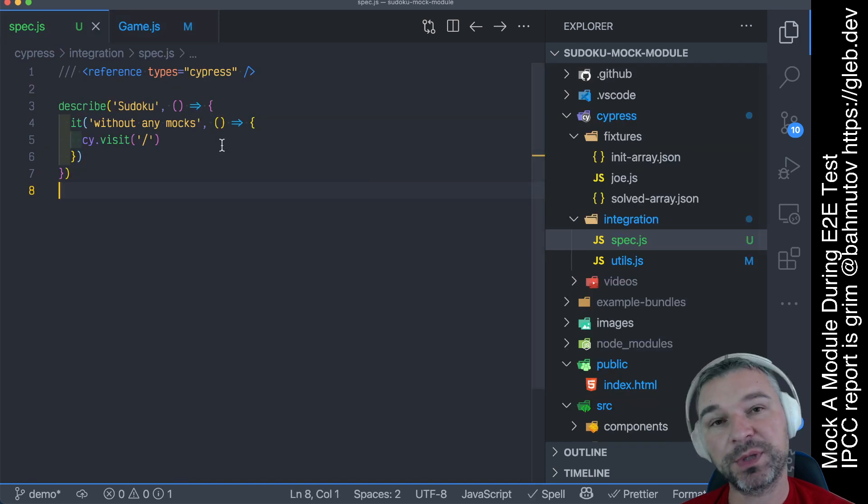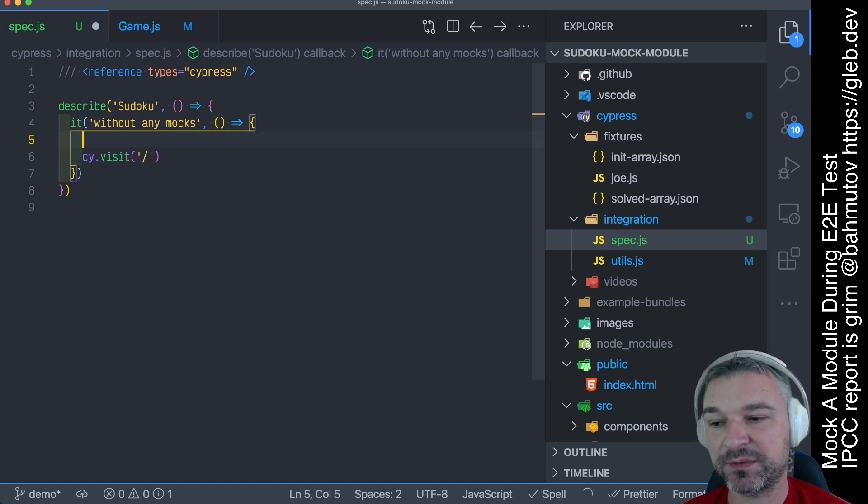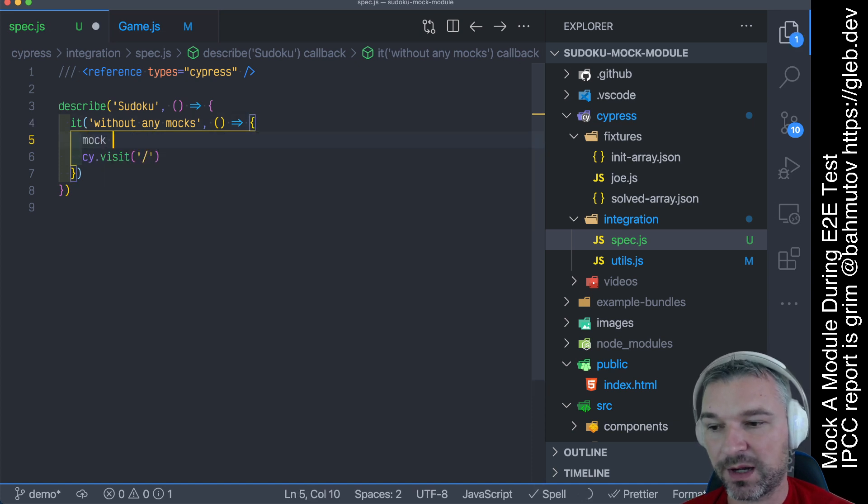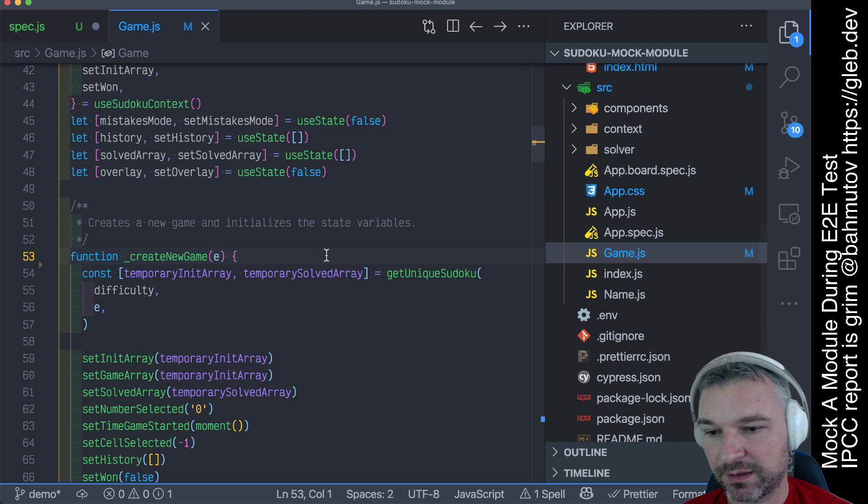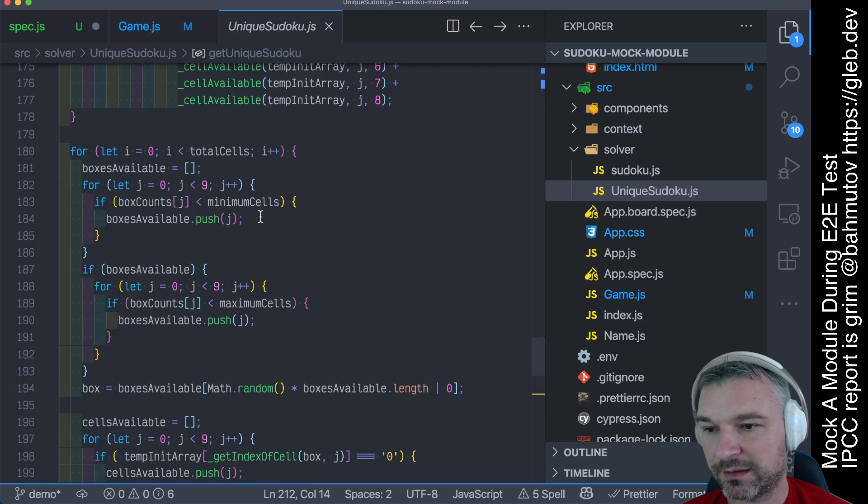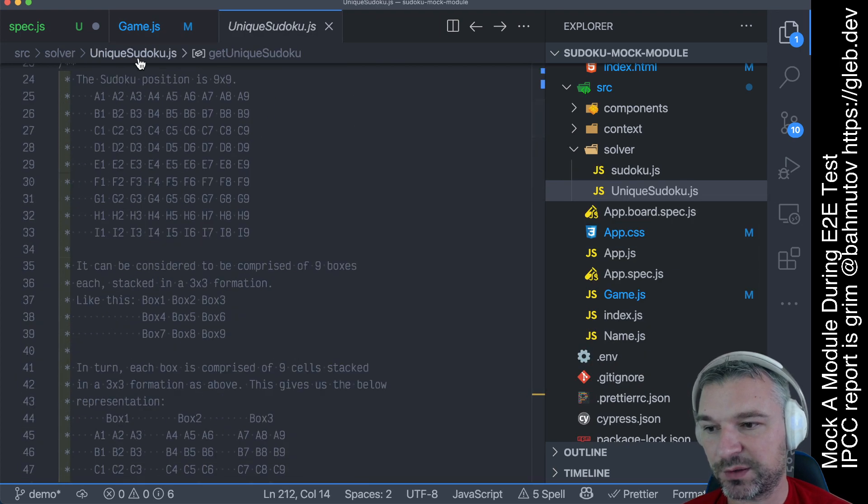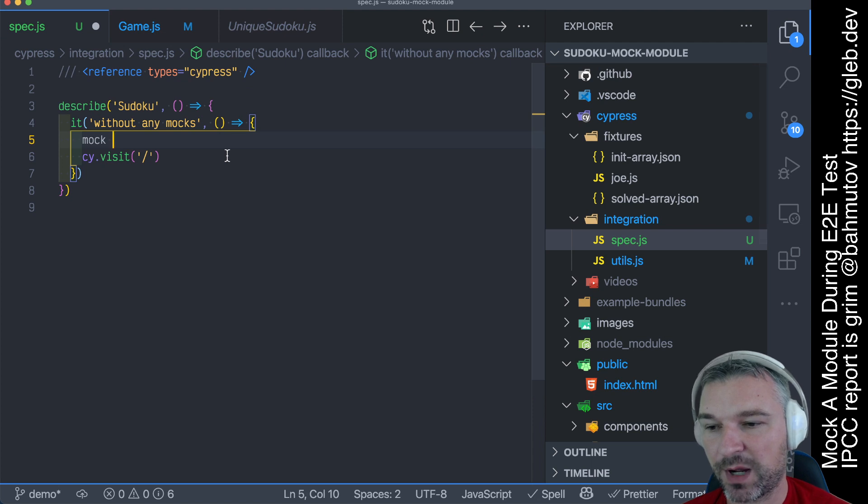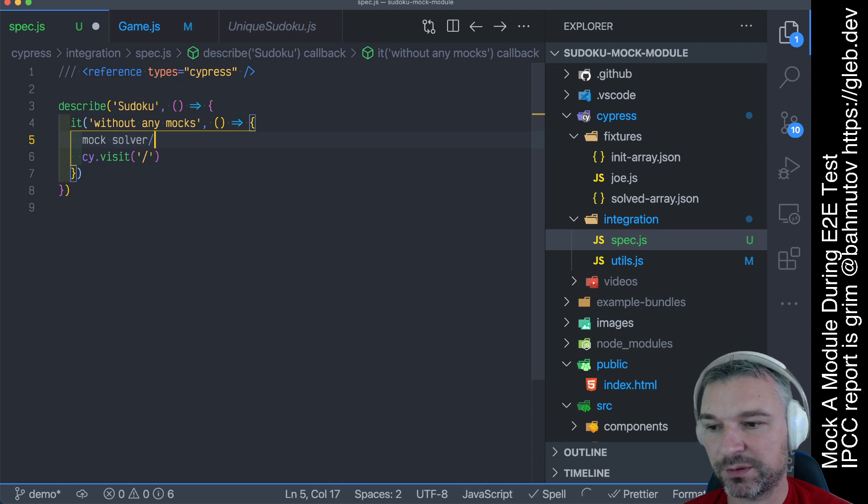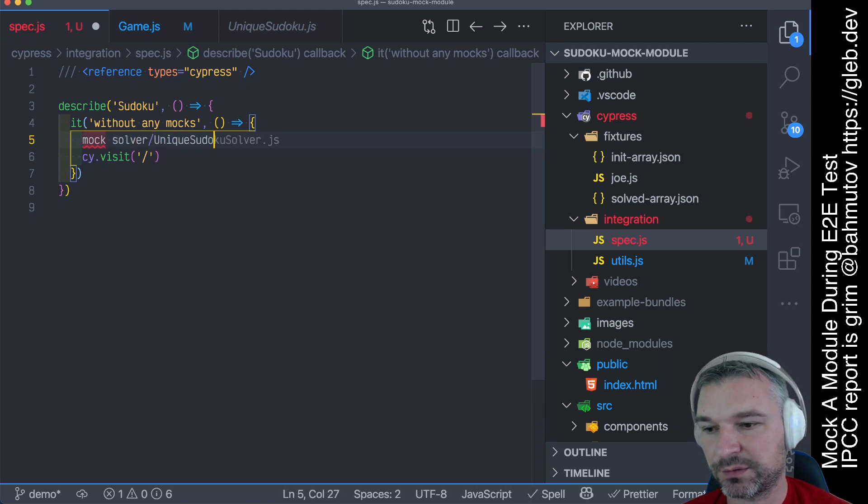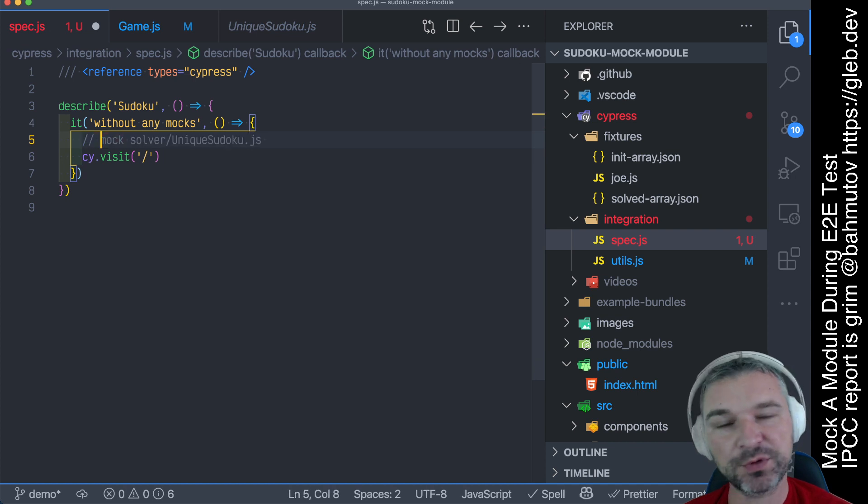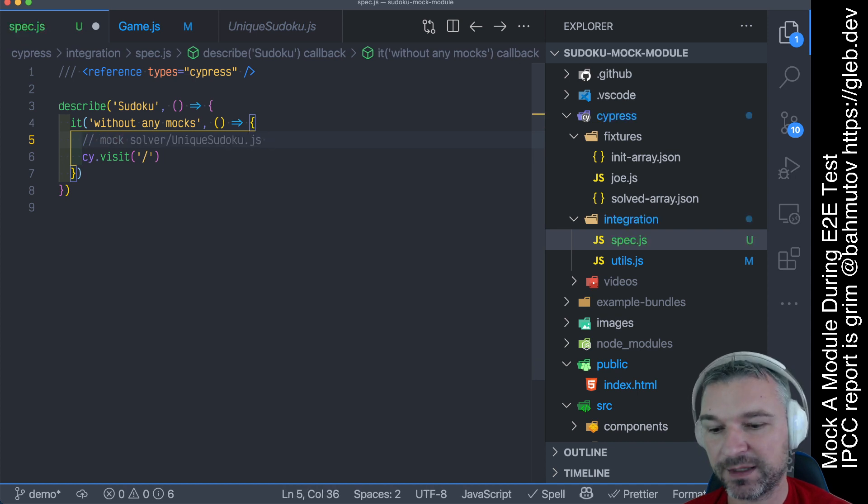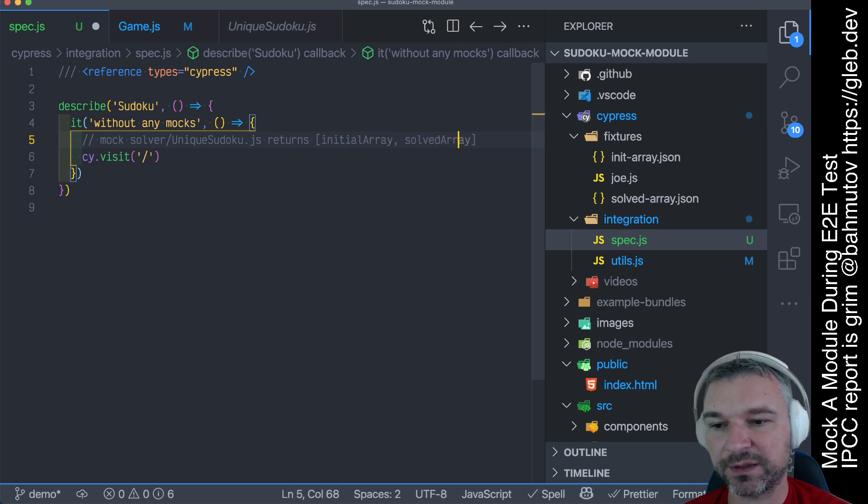How cool it would be if we could just visit the page, and before this, we could say mock, what is this unique Sudoku coming from? So this is solver, so we could say, mock solver unique Sudoku.js, imagine we could do that, and say returns, you know, initial array, solve array, something like this.